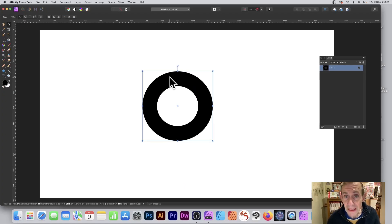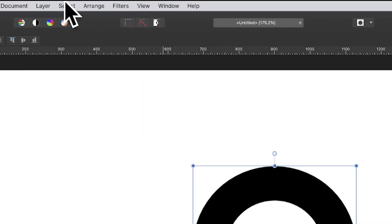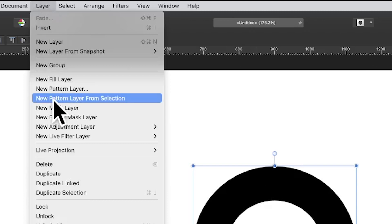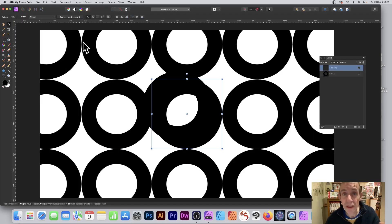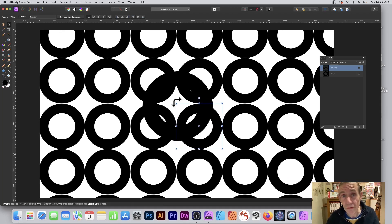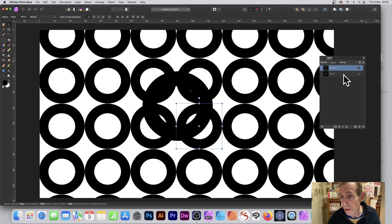Select the pixel layer in Affinity Photo and then go to the Layer menu and choose New Pattern Layer from Selection. That will generate a pattern layer which you can resize, move around, rotate, etc. You can also delete the previous pixel layer.